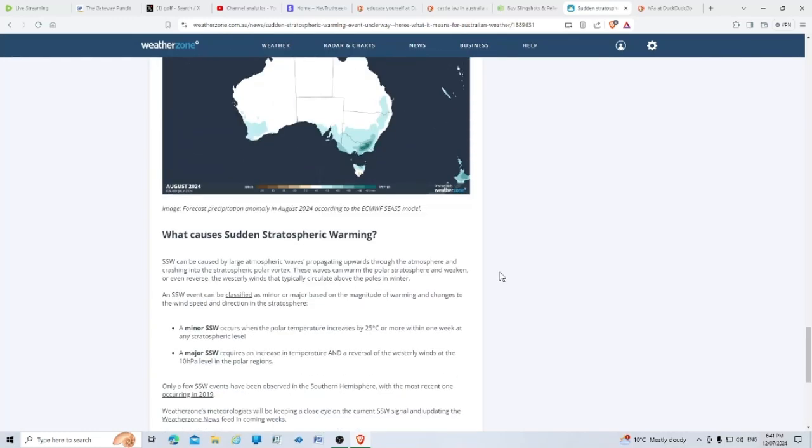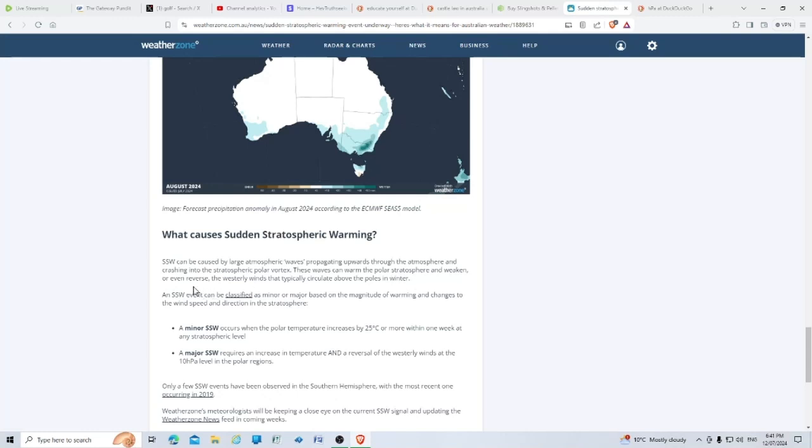What causes sudden stratospheric warming? SSW can be caused by large atmospheric waves propagating upward through the atmosphere and crashing into the stratospheric polar vortex. No one's playing with anything, are they? Especially down there in Antarctica, what are they doing?